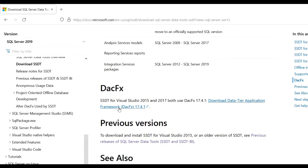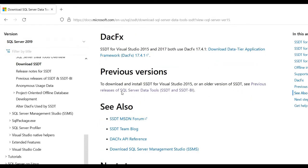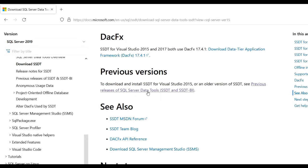You can see there is DACFX and behind this there is a previous version section. To download and install SSDT for 2017, scroll down again. For Visual Studio 2015 or older versions, you need to click on 'Release of SQL Server Data Tools for 2015'. Now I will click on this.